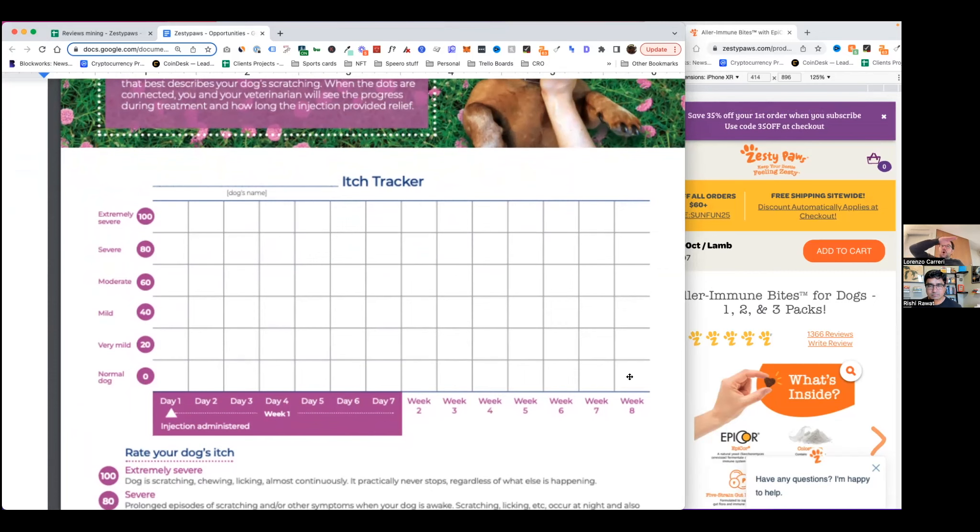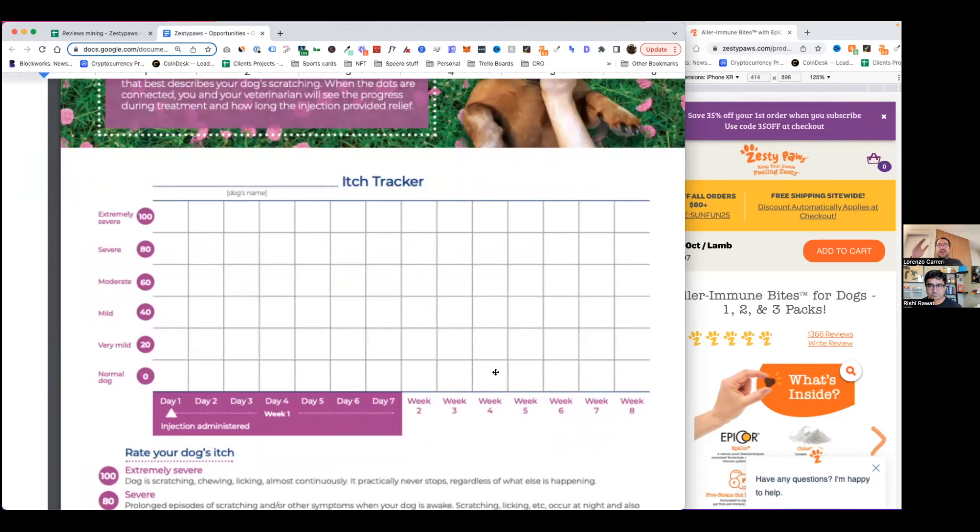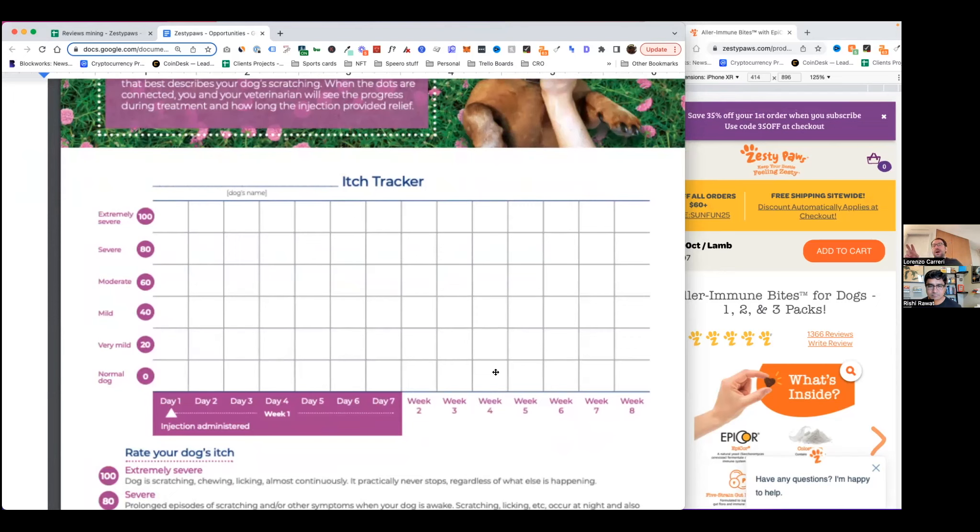And if the dog is taking medication, which is basically the alternative solution that people have considered during the decision-making process, that competes against this product. But it's also a product that people are switching from when they buy this product.